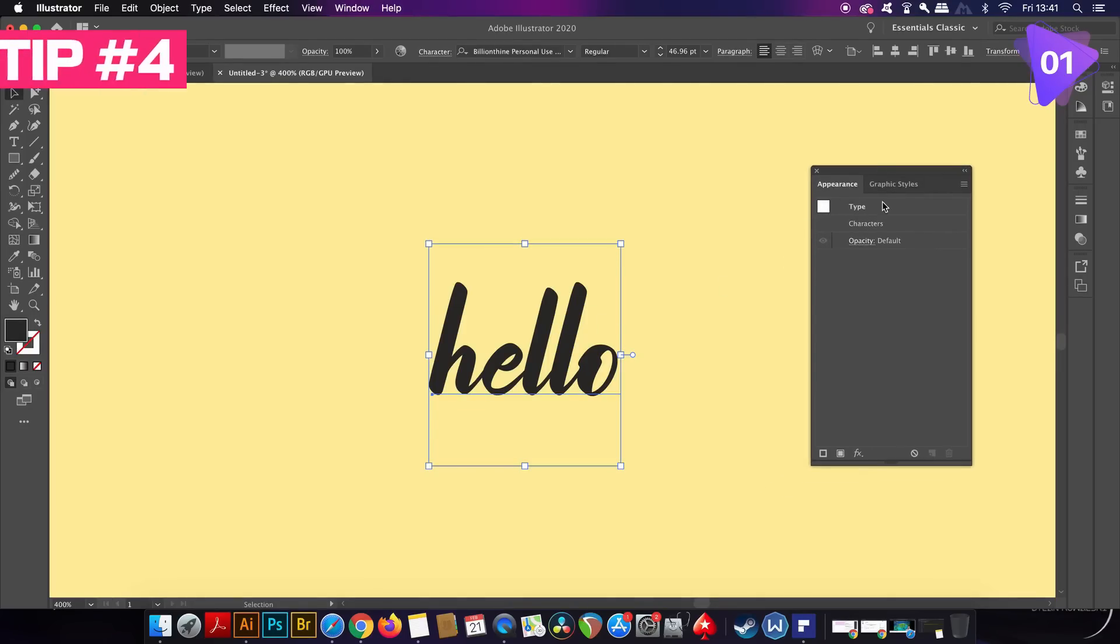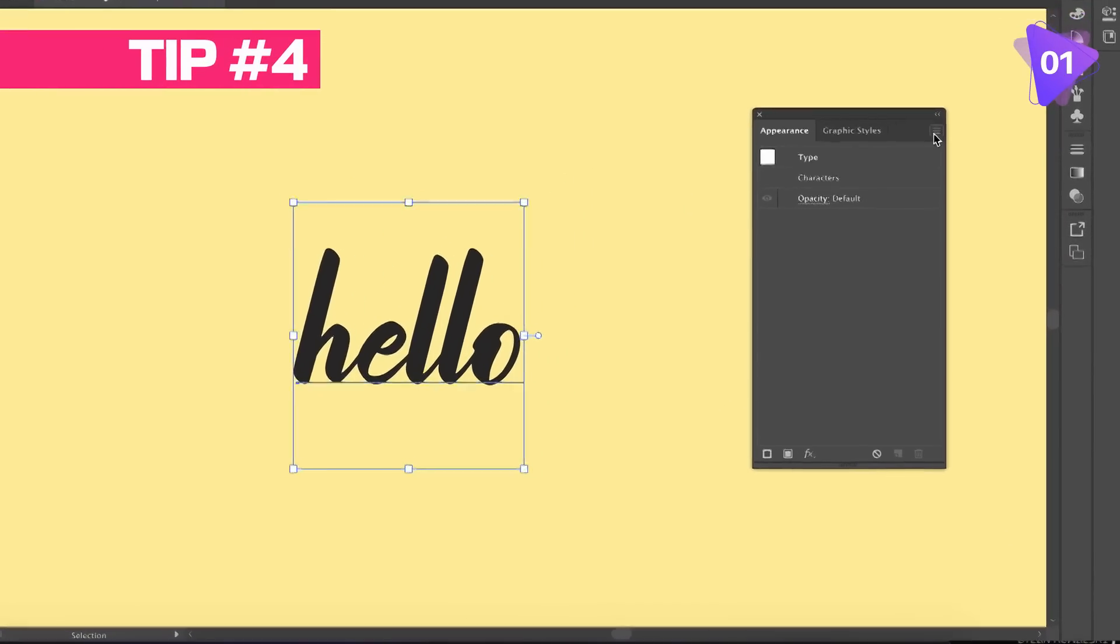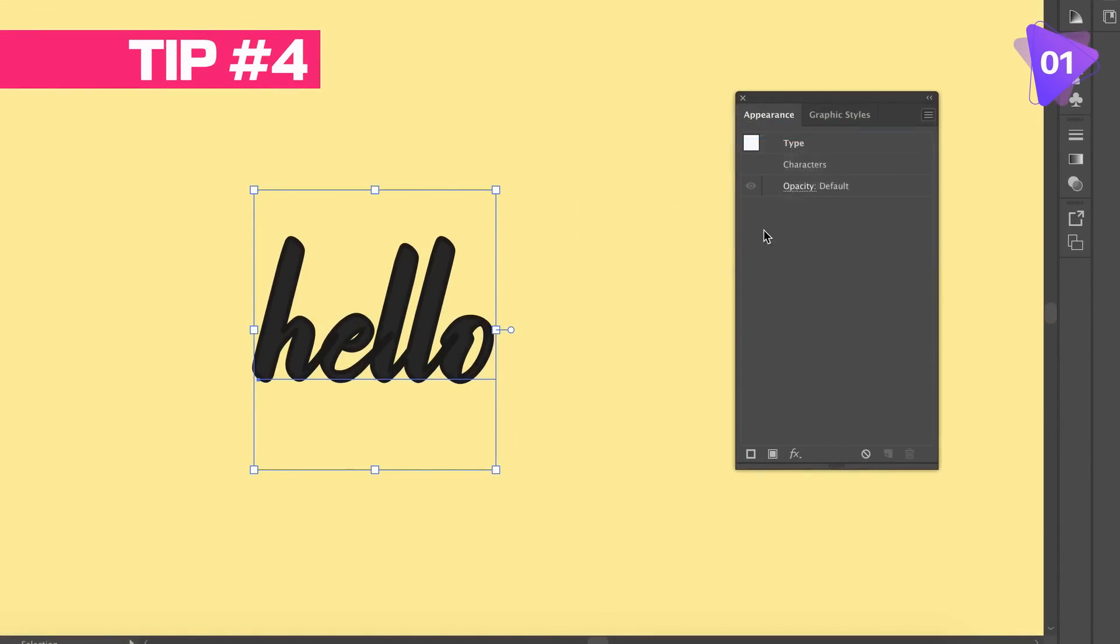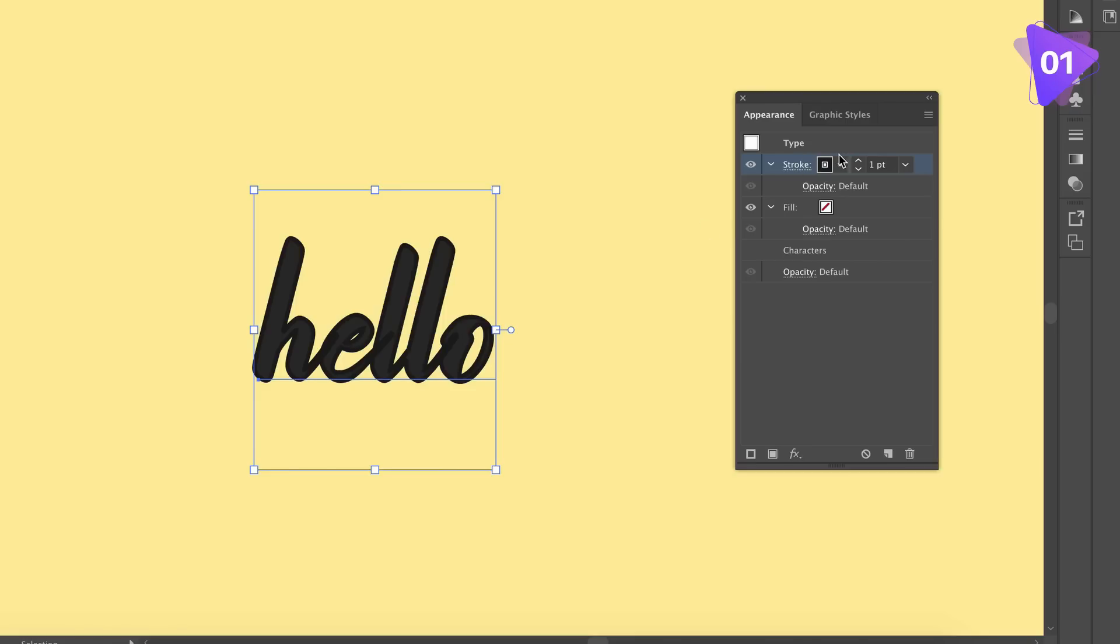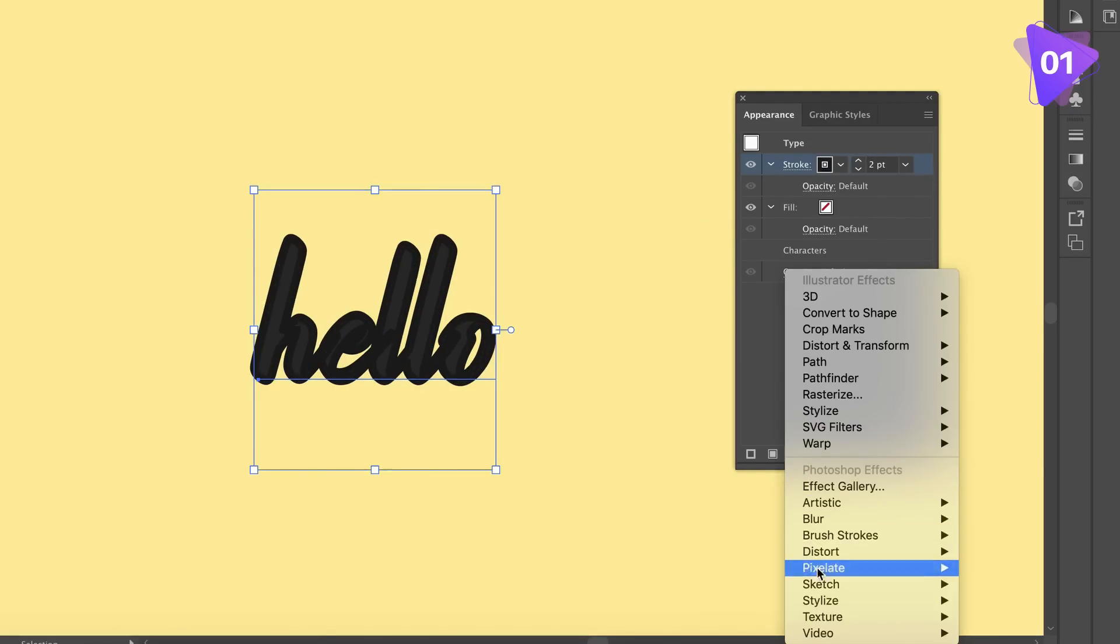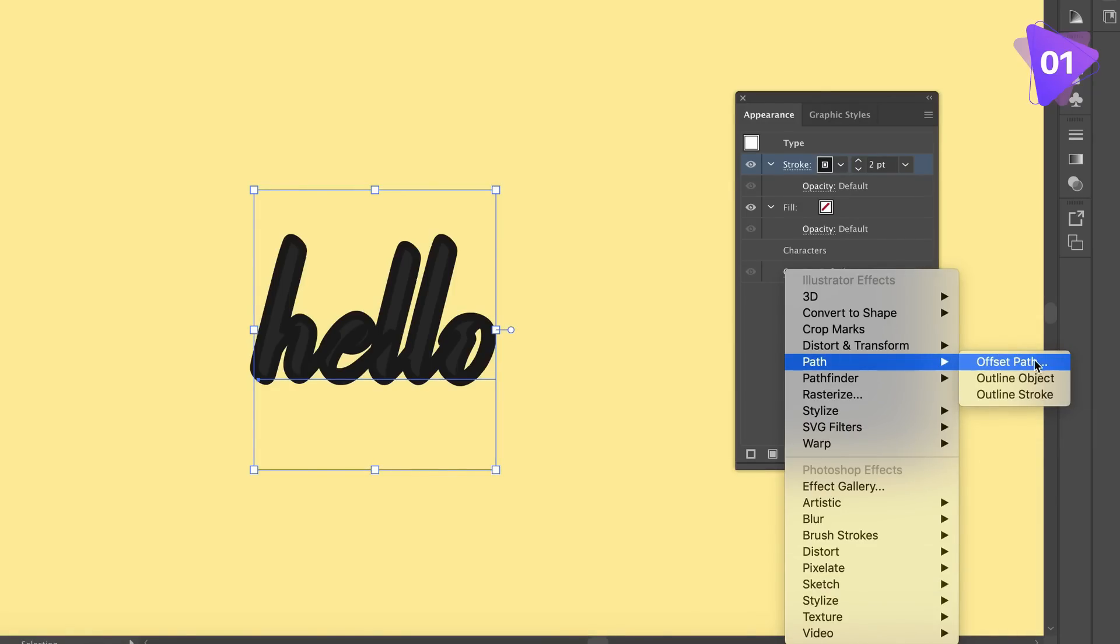Firstly come into the Appearance panel and then add a stroke. We then need to offset the stroke and like before it looks rather messy if you remember back to the previous video.